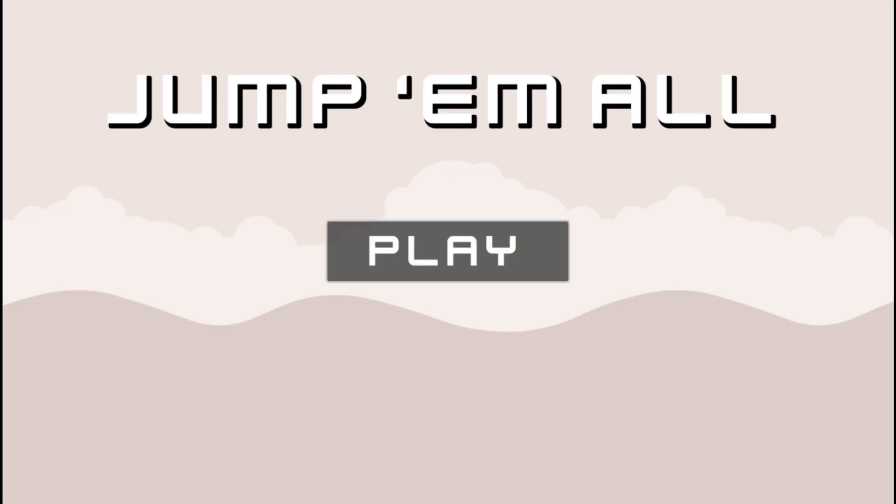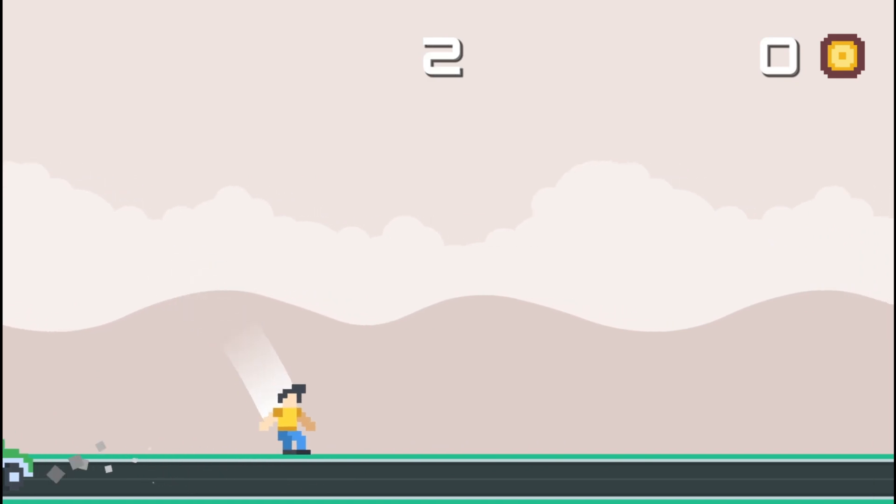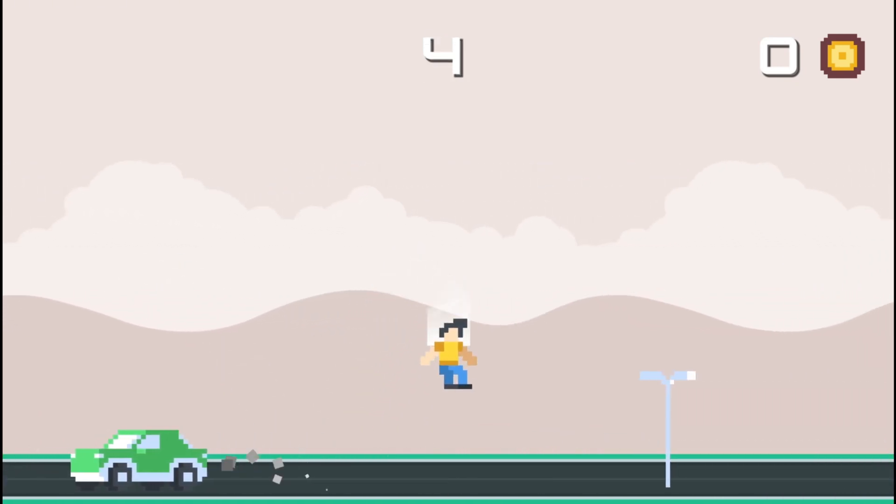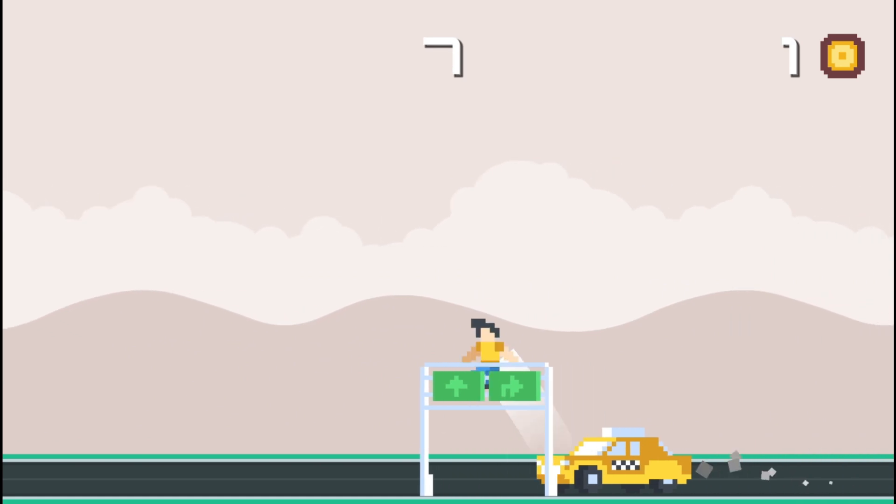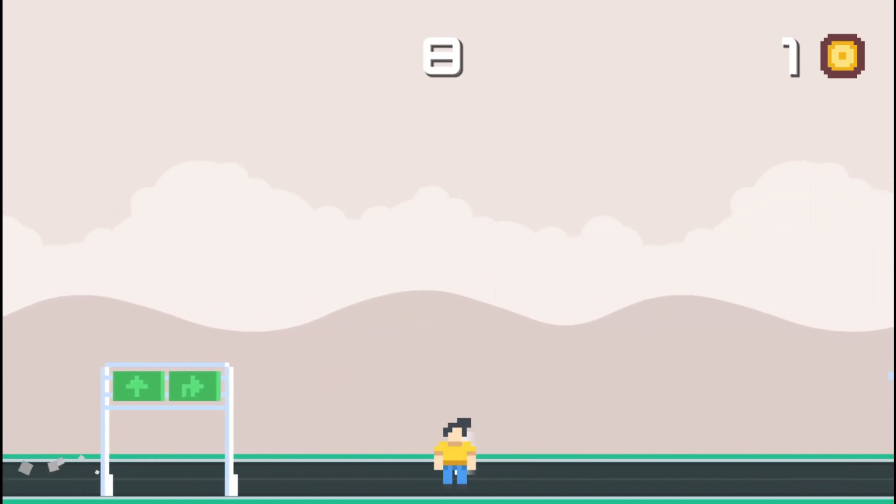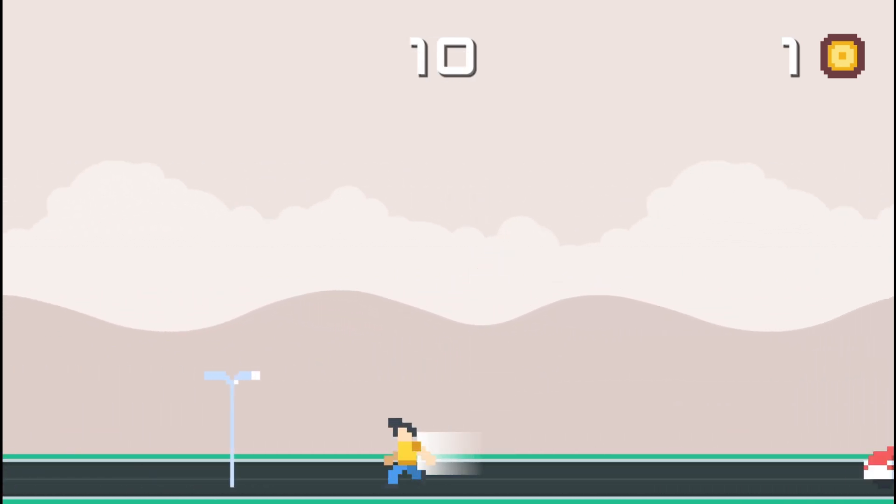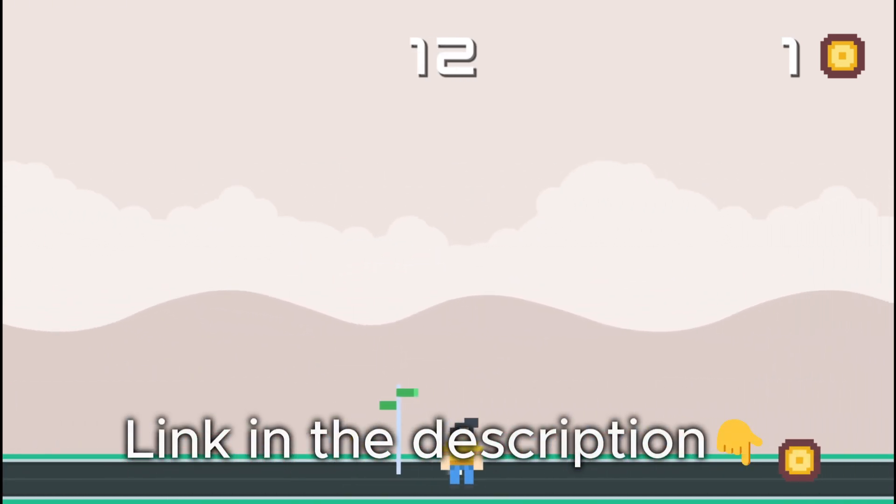If you're serious about leveling up your Godot skills, check out my course. In less than six hours you'll master Godot fundamentals while building this amazing project. Links in the description, see you there.